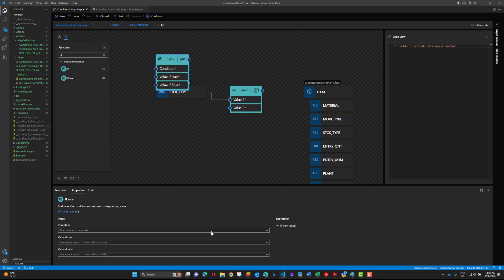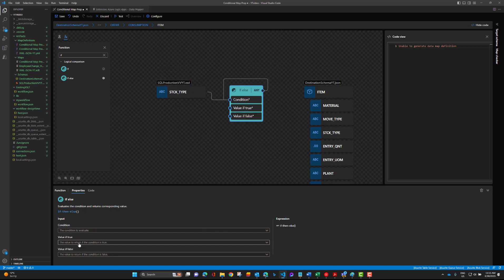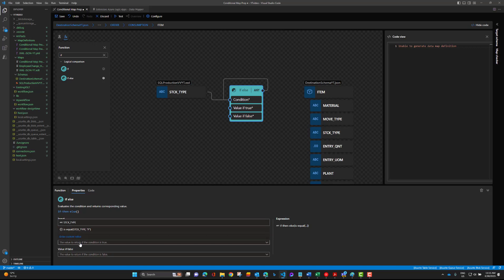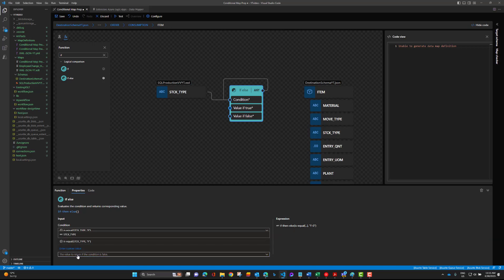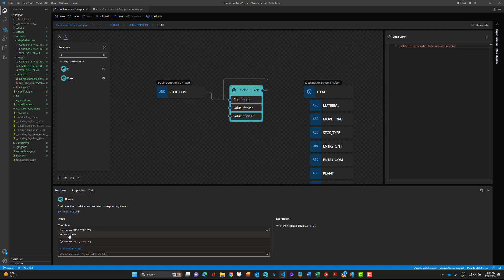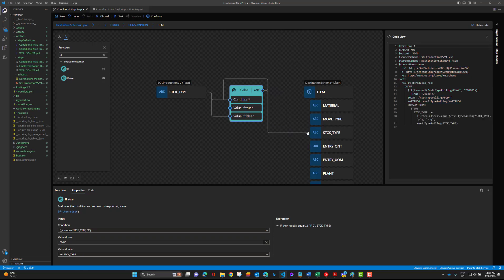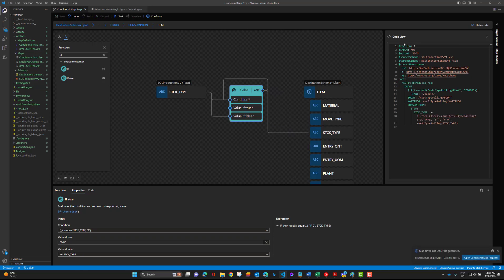We can go into our if else and the first input is going to be our is equal function. Then if this is true we're going to set F dash zero, close that and hit enter. And then else, we can now map directly this will be the stick type. From there we can output over to stick type and once again hit save.